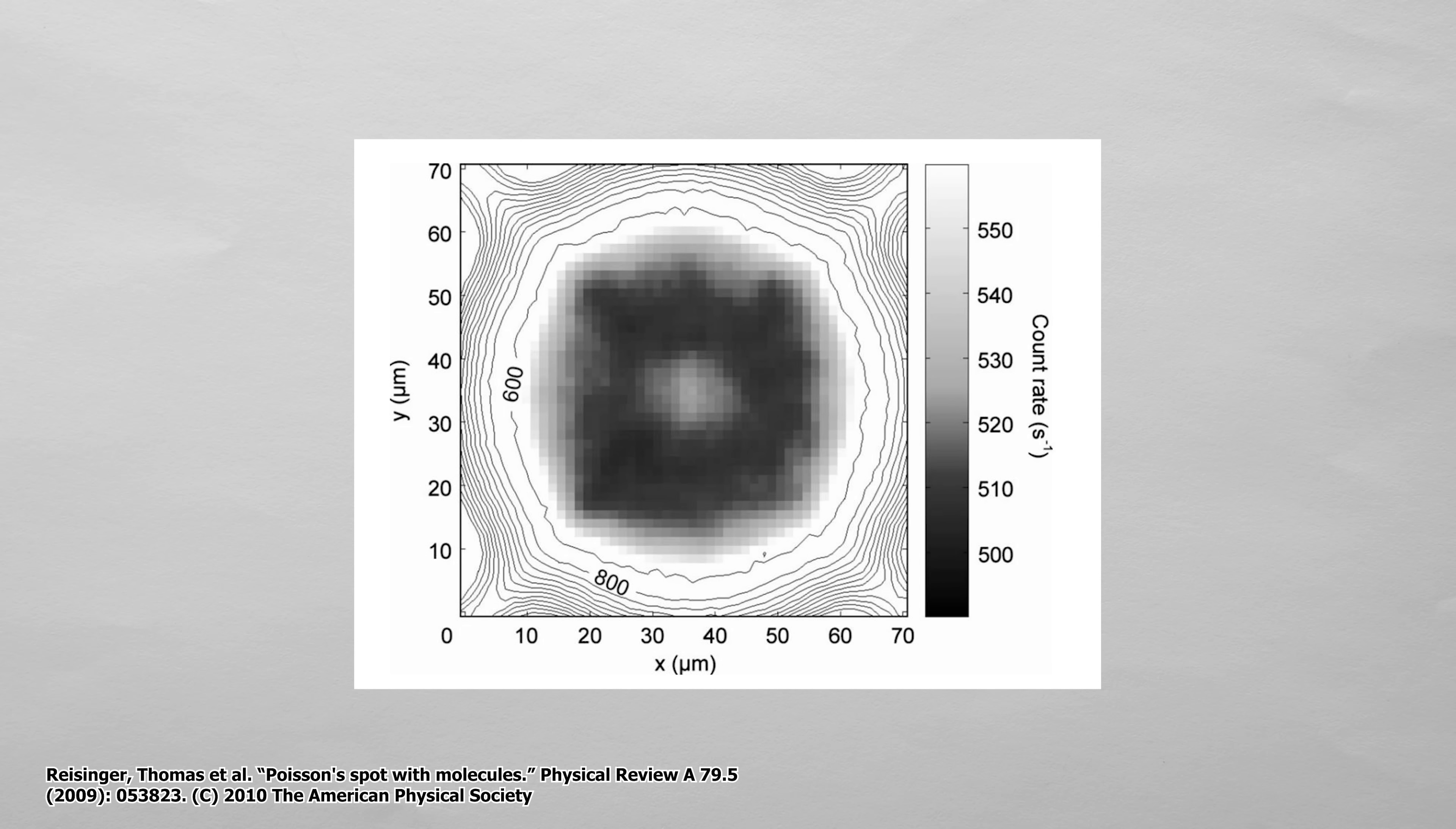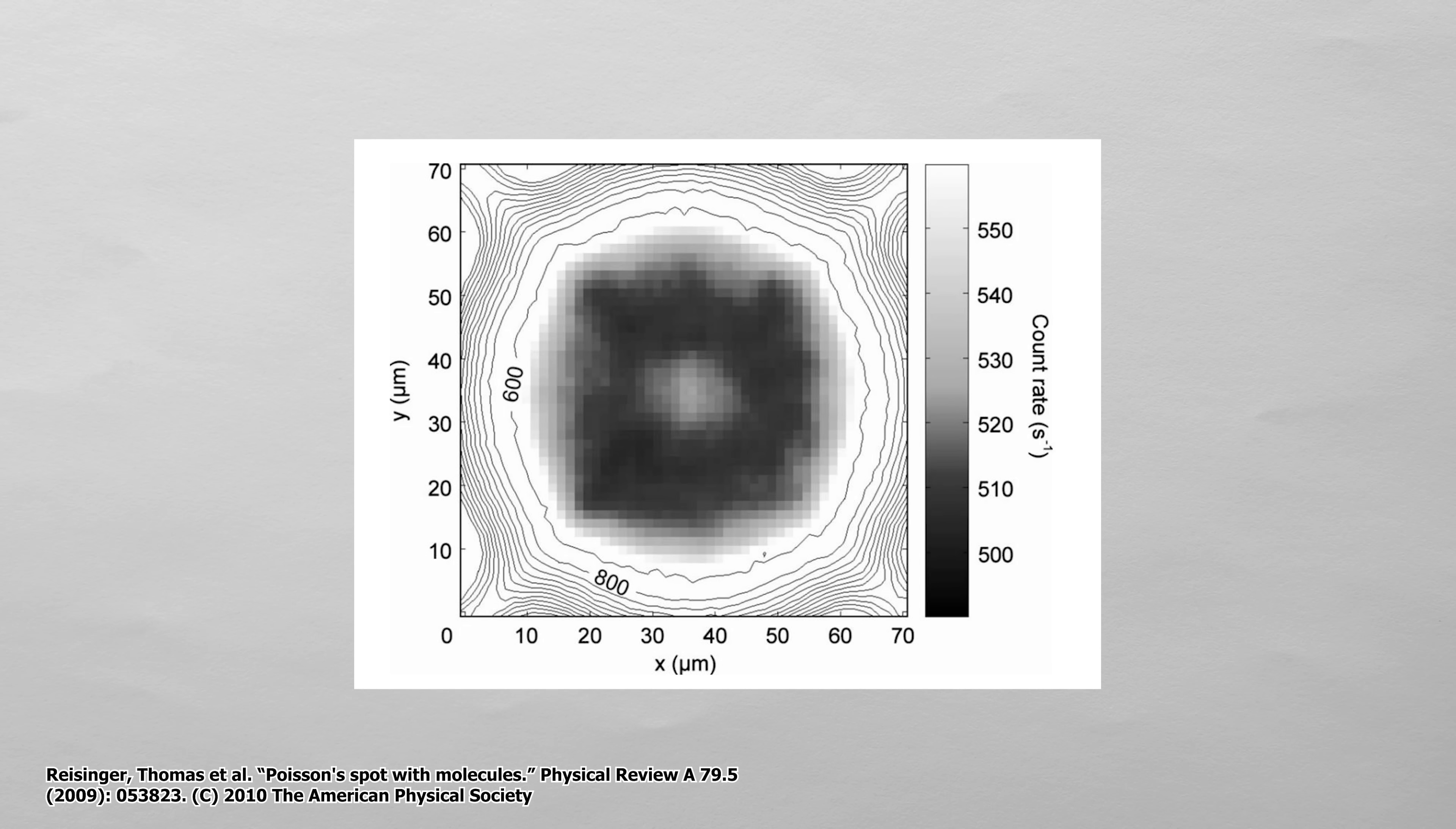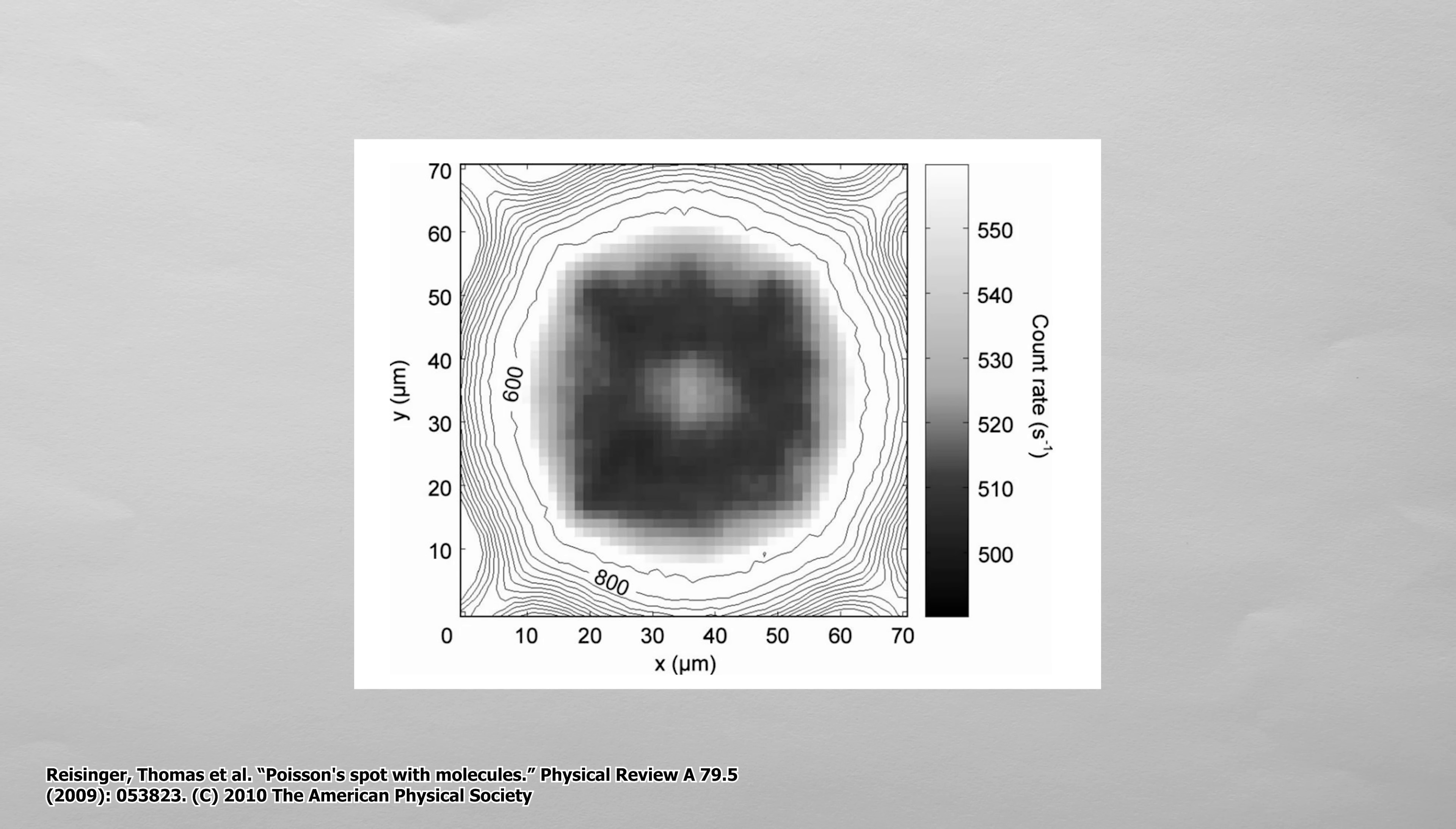The center of the image has the most counts of the shadow. This blows my mind.